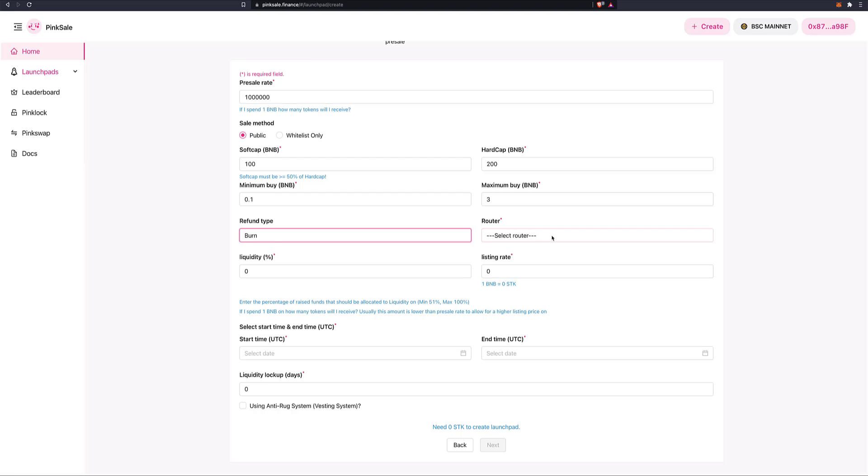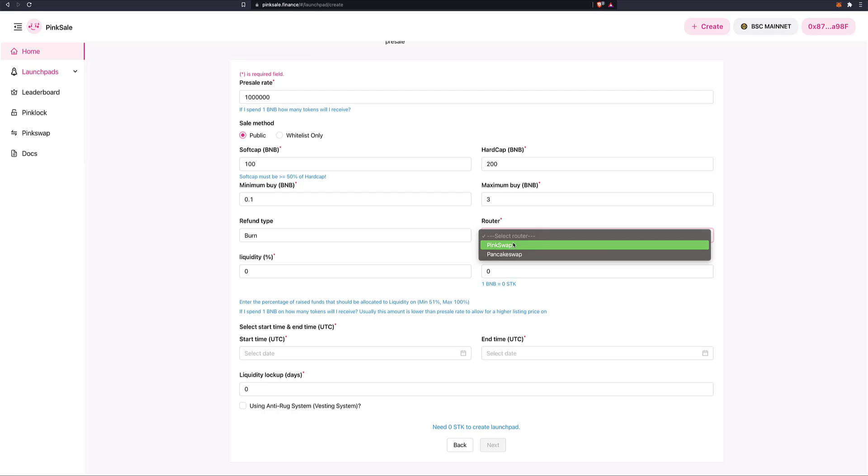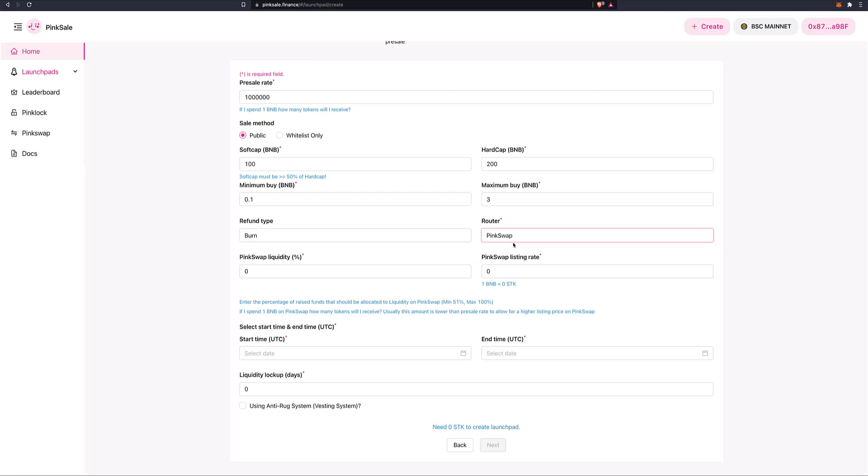Router. So which way we're going to go? Which DEX? I'll use PinkSwap. And how much in liquidity? Well, I want to do, you need to put at least 51%. I'll choose 70%.